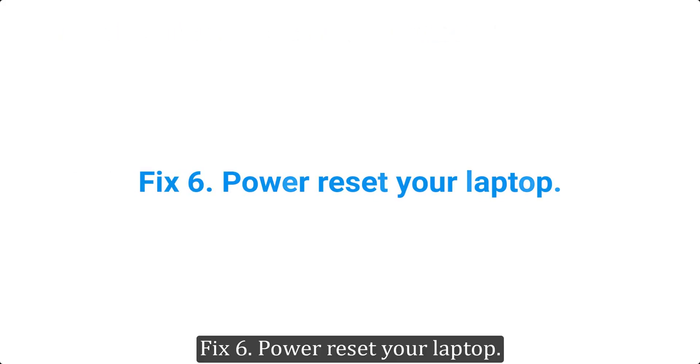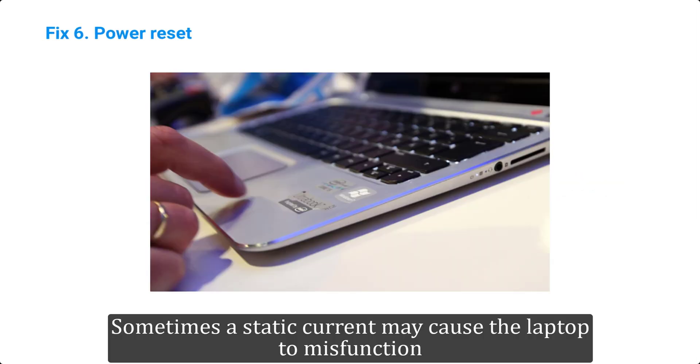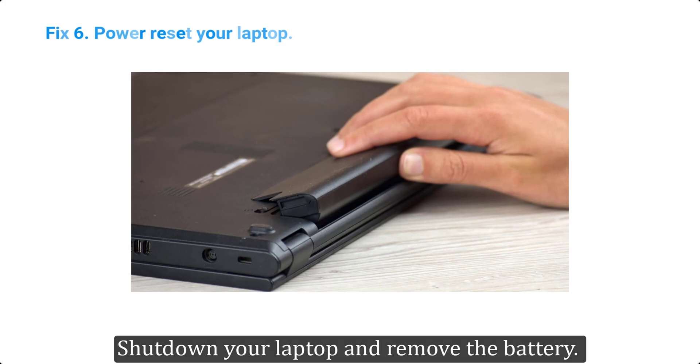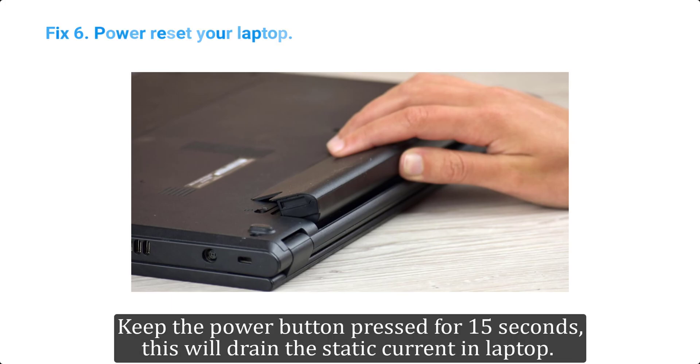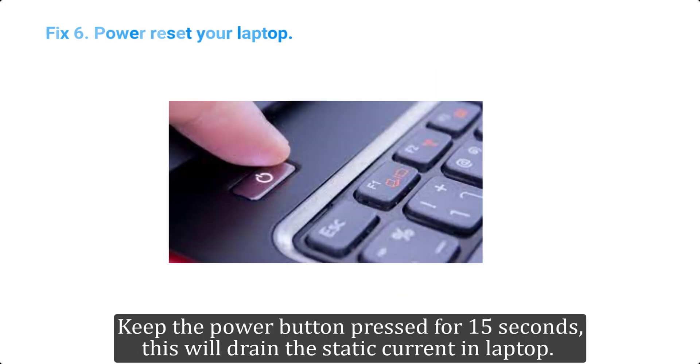Fix 6. Power reset your laptop. Sometimes a static current may cause the laptop to malfunction, shut down your laptop and remove the battery. Keep the power button pressed for 15 seconds, this will drain the static current in laptop.